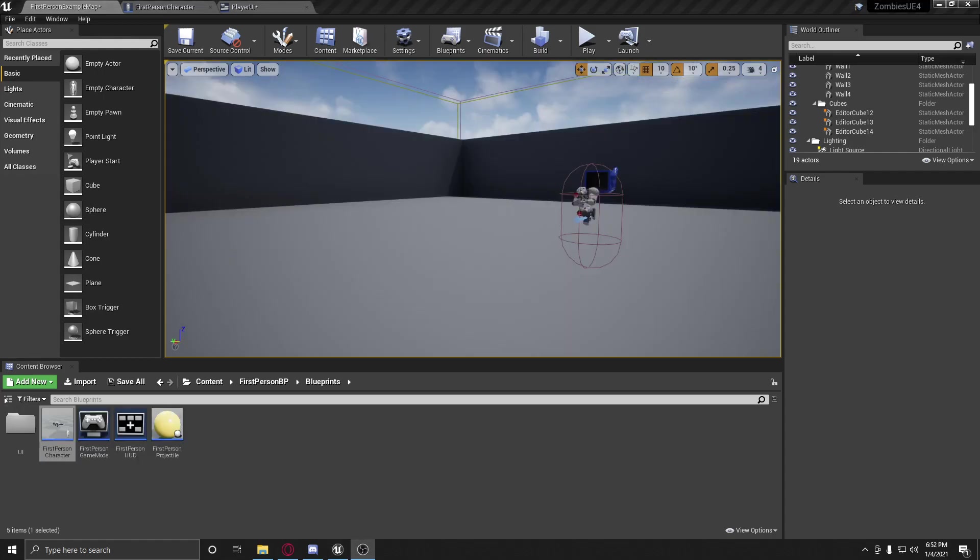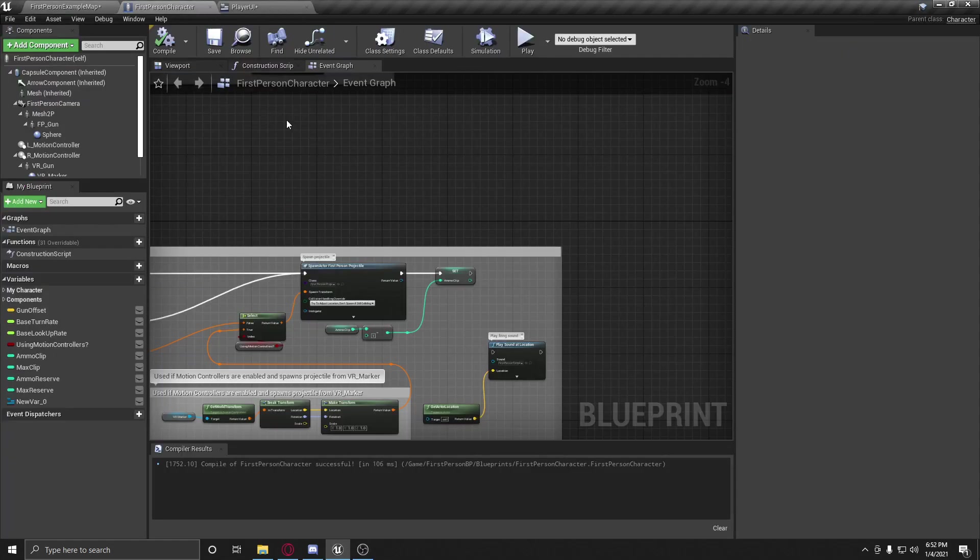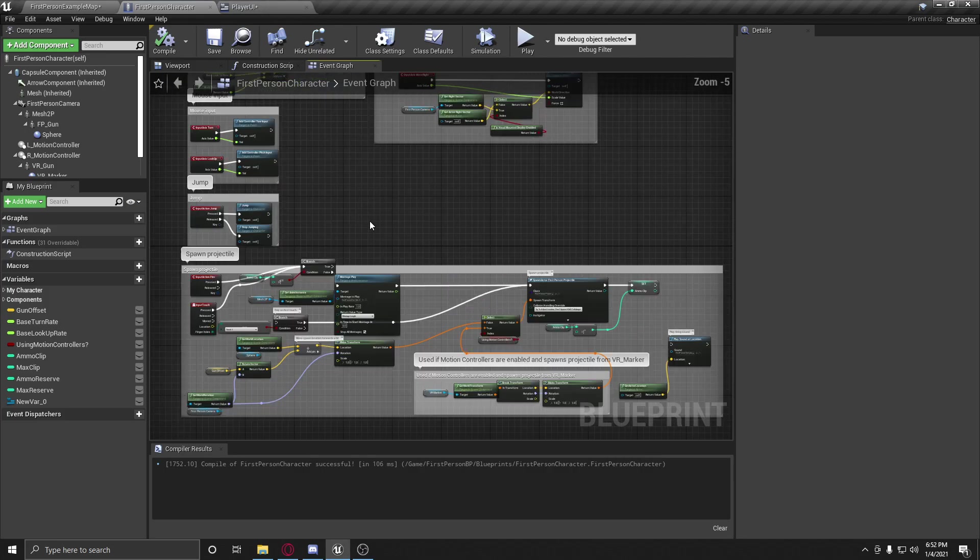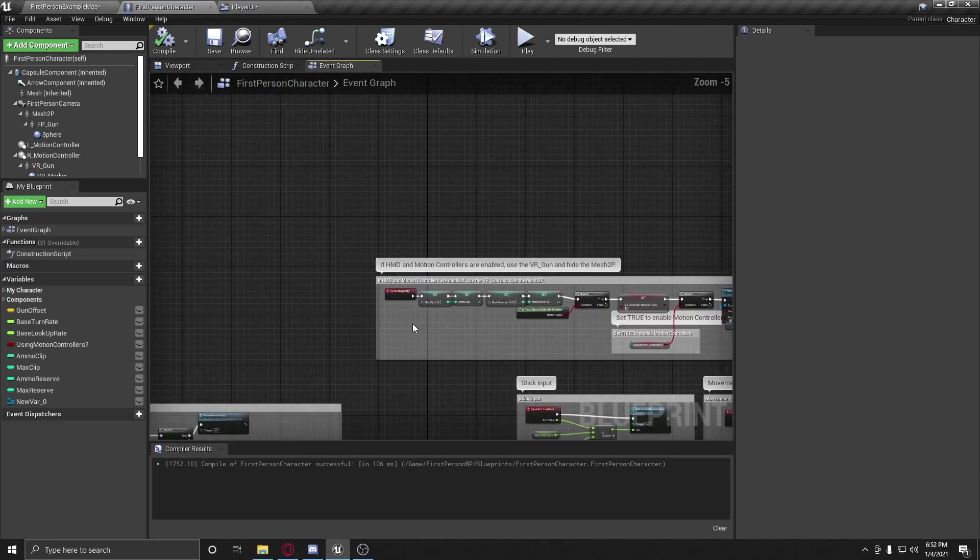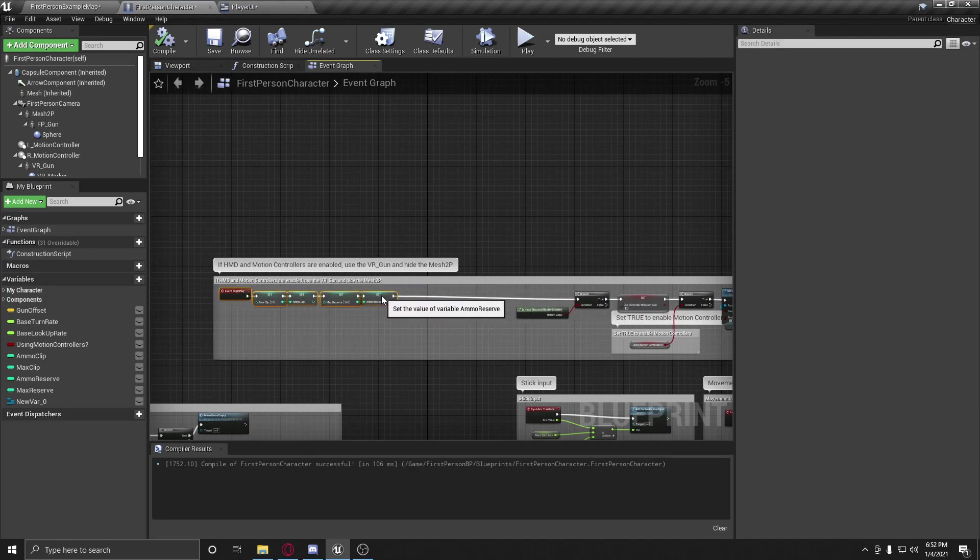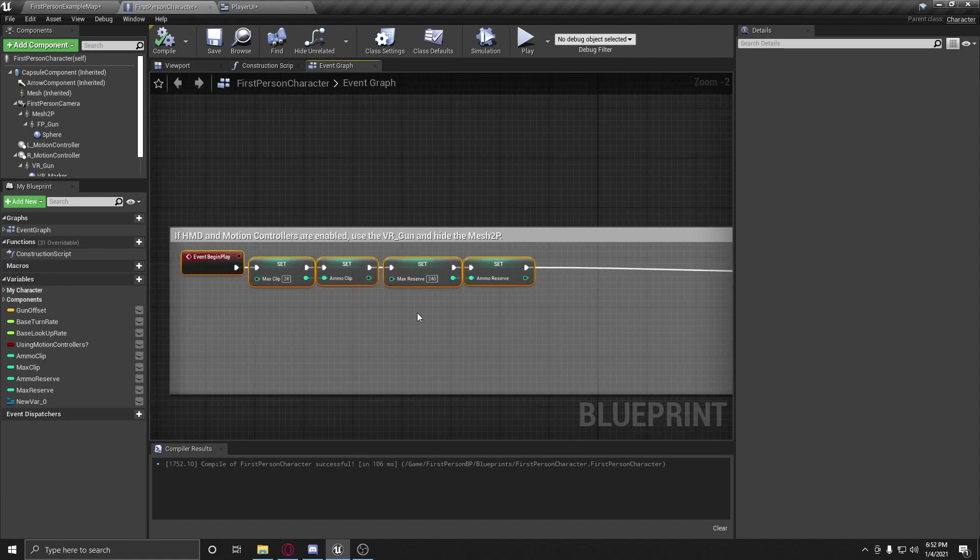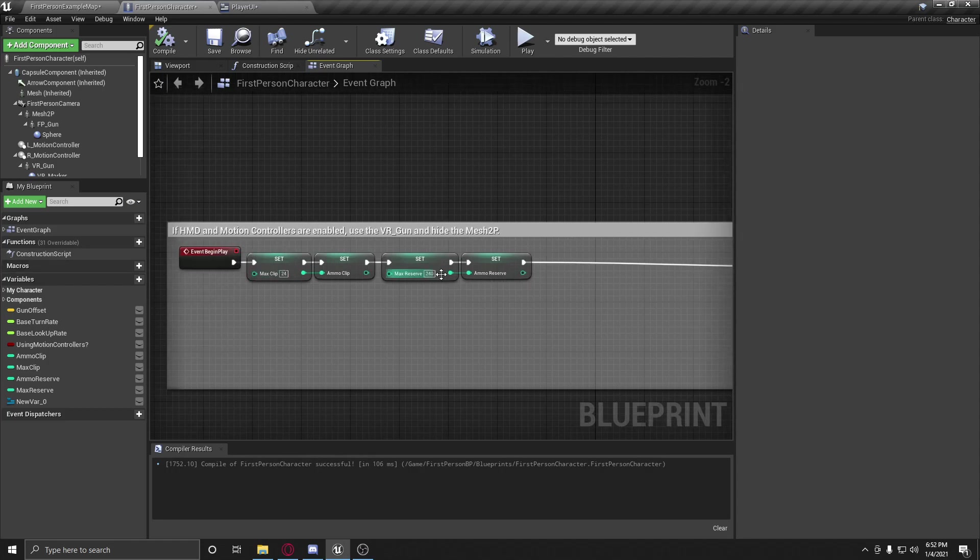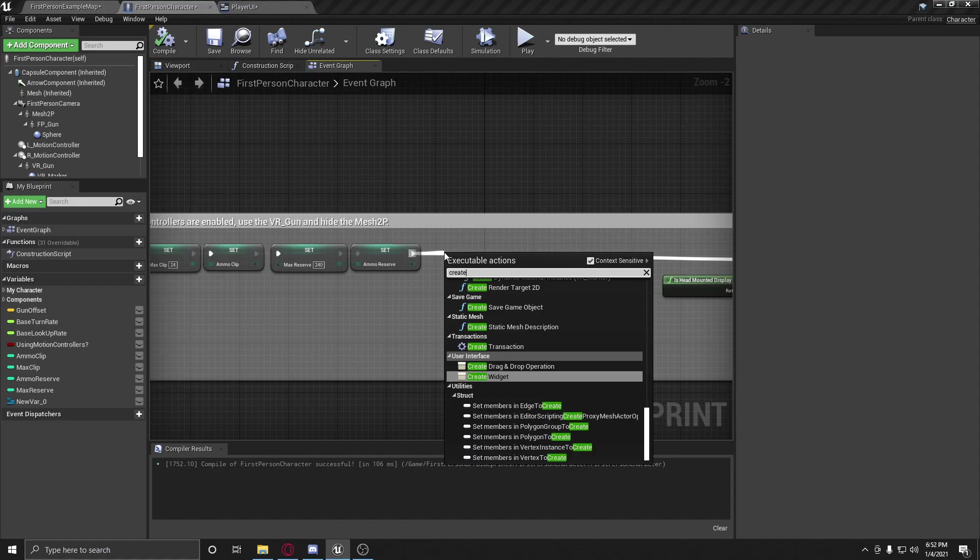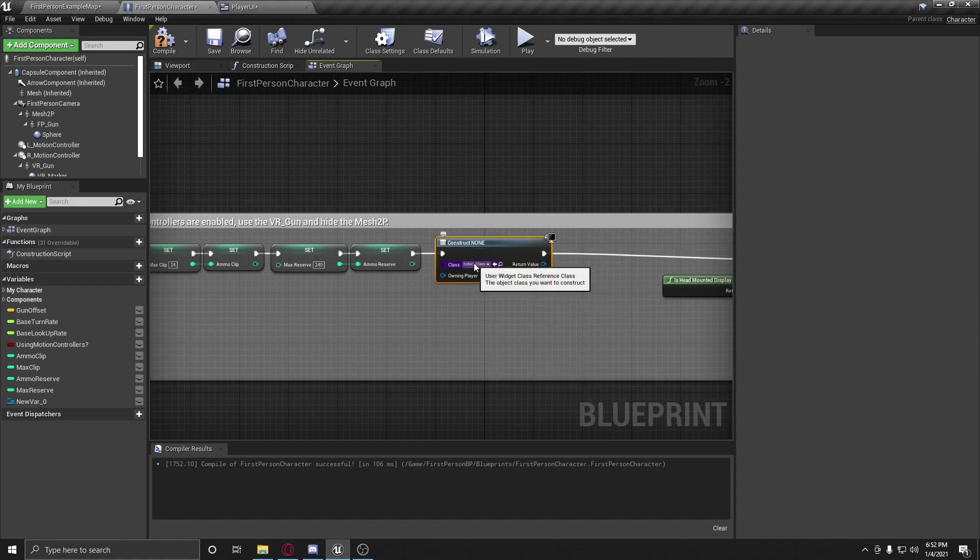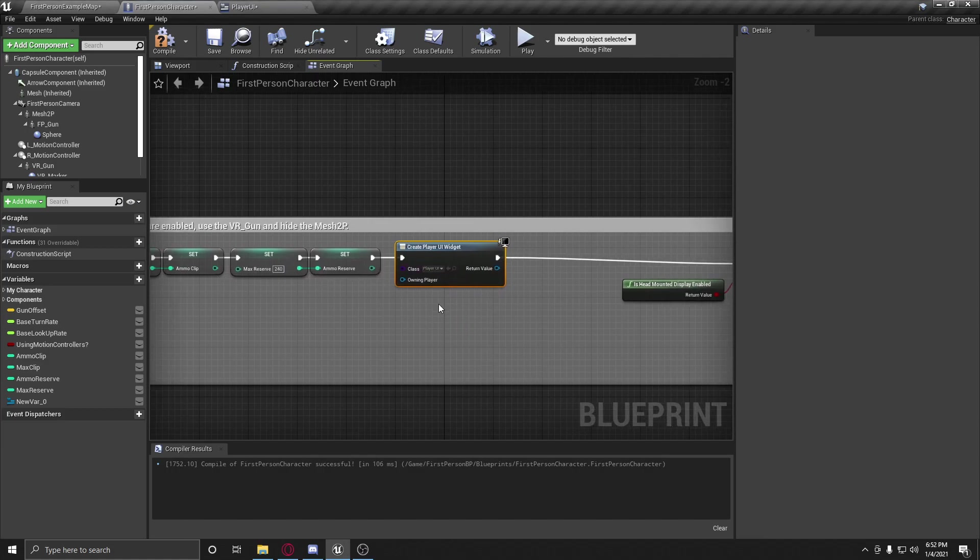And we're back. So let's get right in. So now we're going to go to our first person blueprint. And what we are going to do is we are going to move this out. And because we're using the event construct and it's going to call our player and get the ammo values out of him, we're going to do the construct after we set all of this. So we're going to create widget. And if that didn't make sense, don't worry. Just understand that we have to create this widget after we set these values.